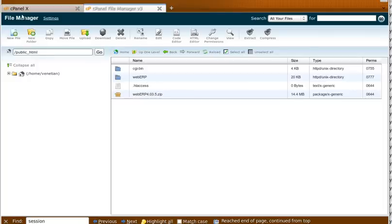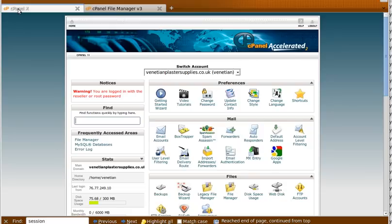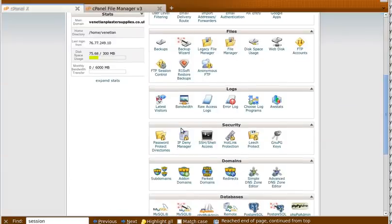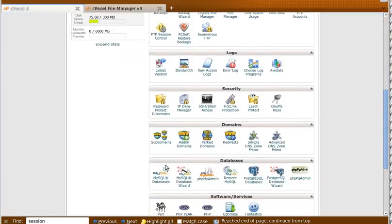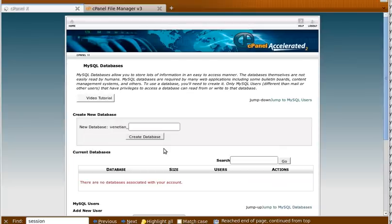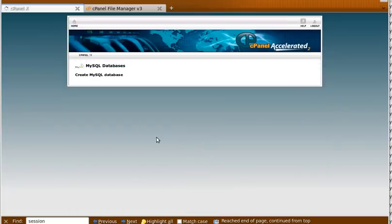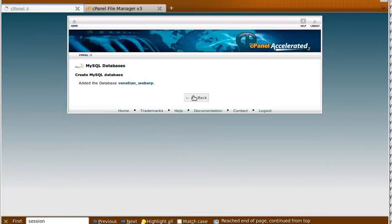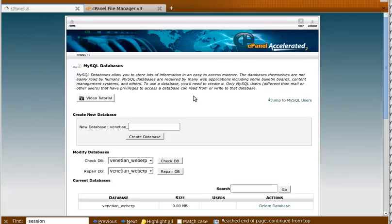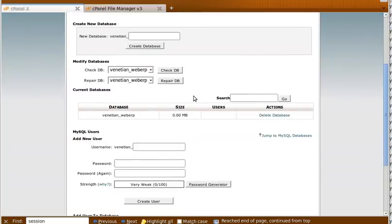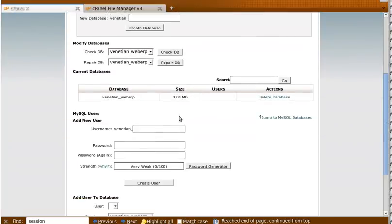And the next thing that we do is we will create a database. And if we've created the database, then we create a database user.